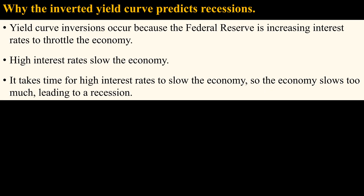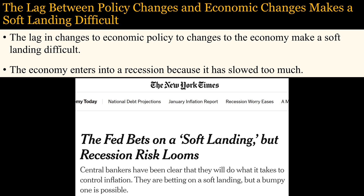So the Federal Reserve causes the yield curve to invert. When inflation gets too high, the Federal Reserve increases interest rates to throttle the economy. However, it takes time to slow the economy, so interest rates are held too high for too long, eventually slowing the economy too much, leading to a recession. Hence, high interest rates cause both the yield curve inversion and the recession. But since investors can react faster to higher interest rates than the economy, they quickly increase the price of long-term bonds, inverting the yield curve, which is why the inverted yield curve precedes recessions. So an earlier indication of recession is when the Federal Reserve starts raising interest rates to combat inflation, since this precedes both the yield curve inversion and the recession.